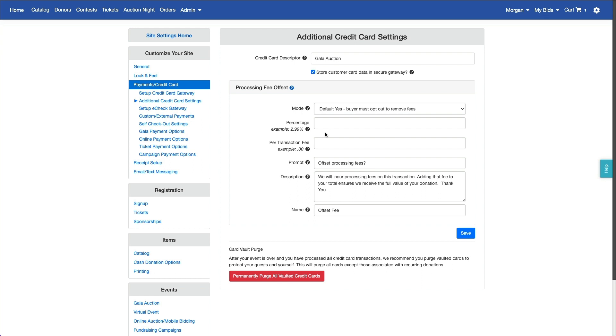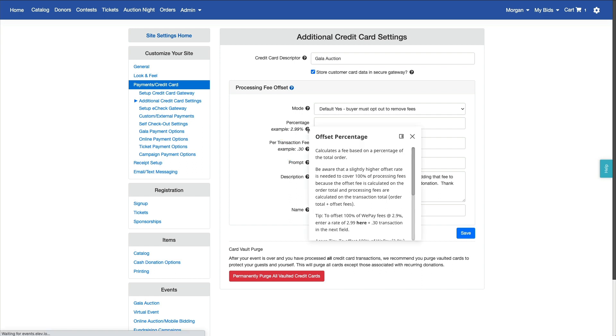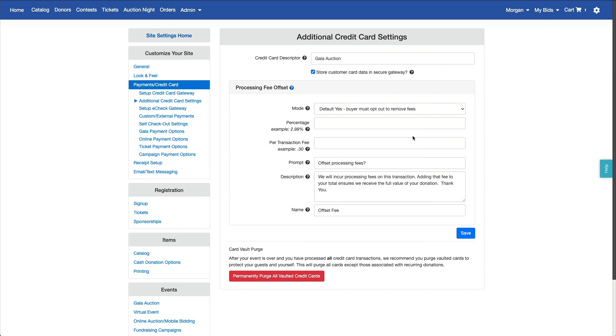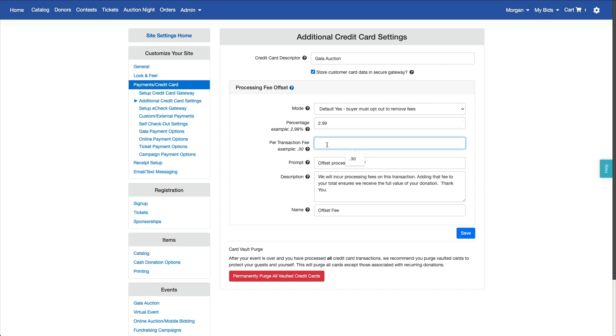We've provided suggested amounts for WePay's rates here, with more details on calculating your own rate in the help icon. You want to get this right because you can't change the fee structure once you've started using it. We're using WePay, which charges 2.9% plus 30 cents per transaction, so I'll enter the suggested rate of 2.99% here.